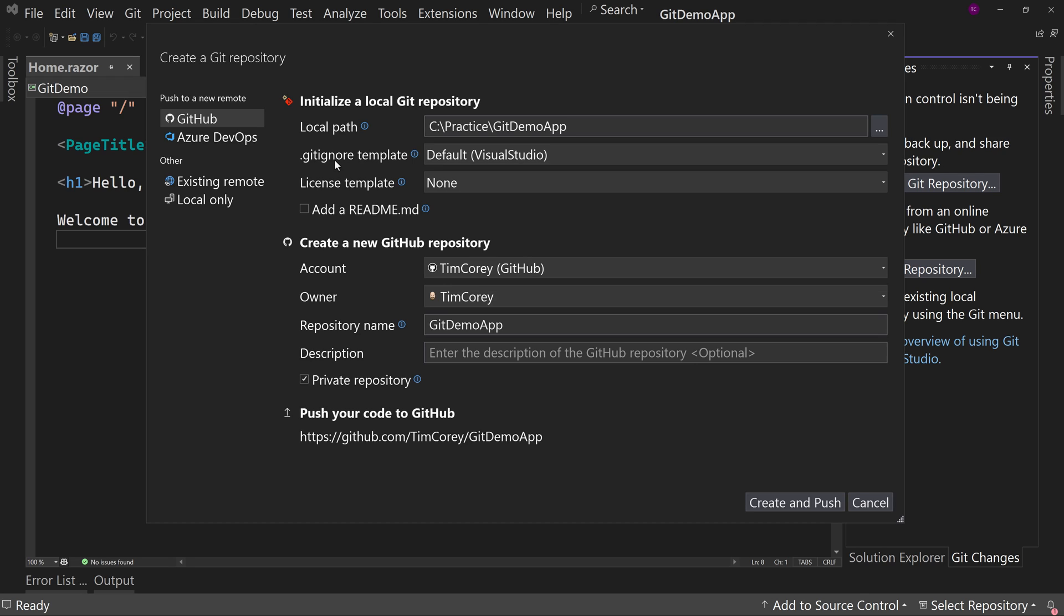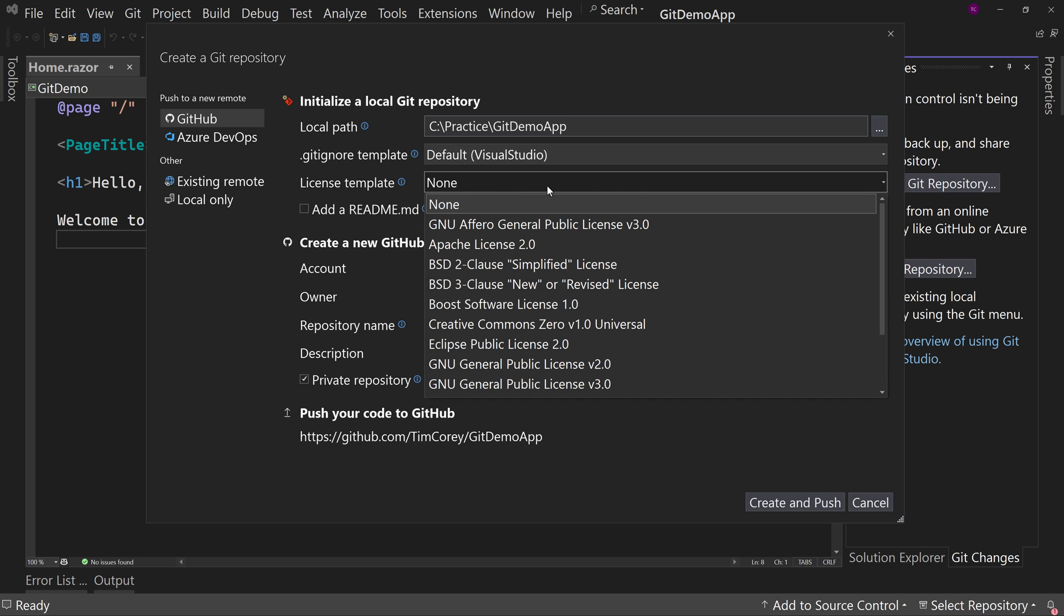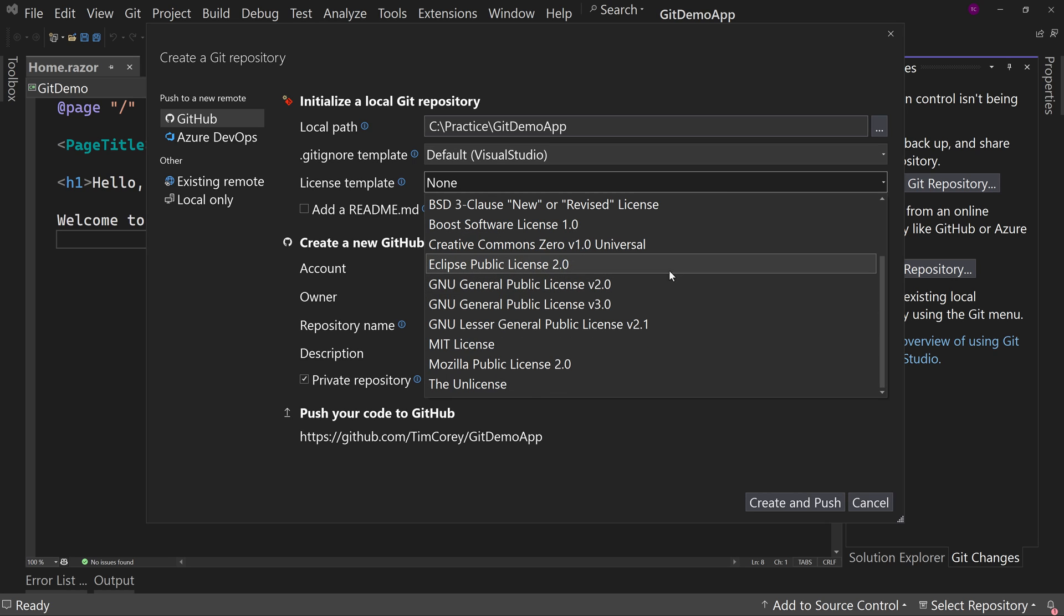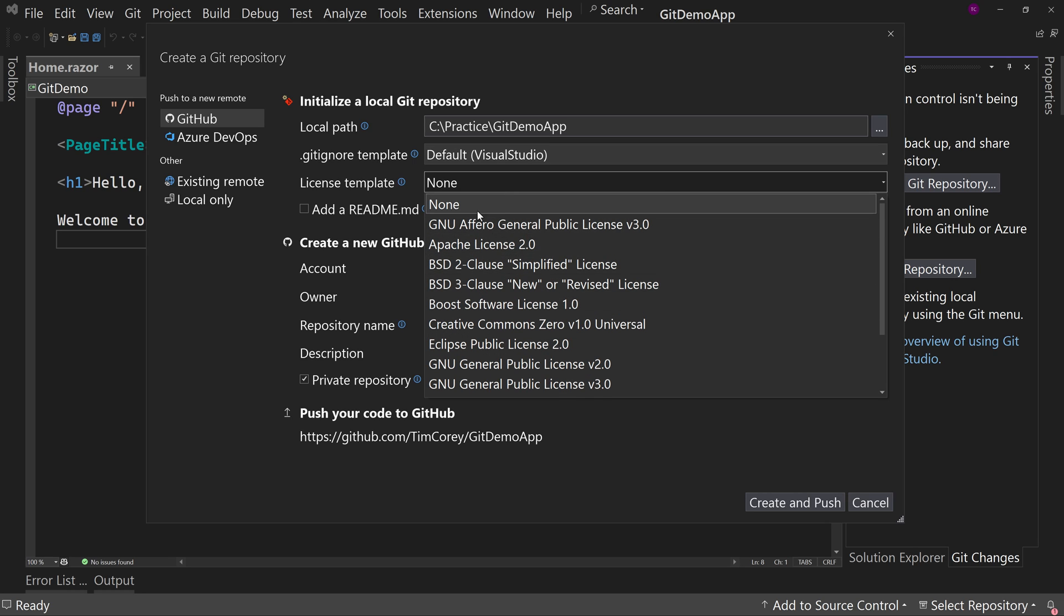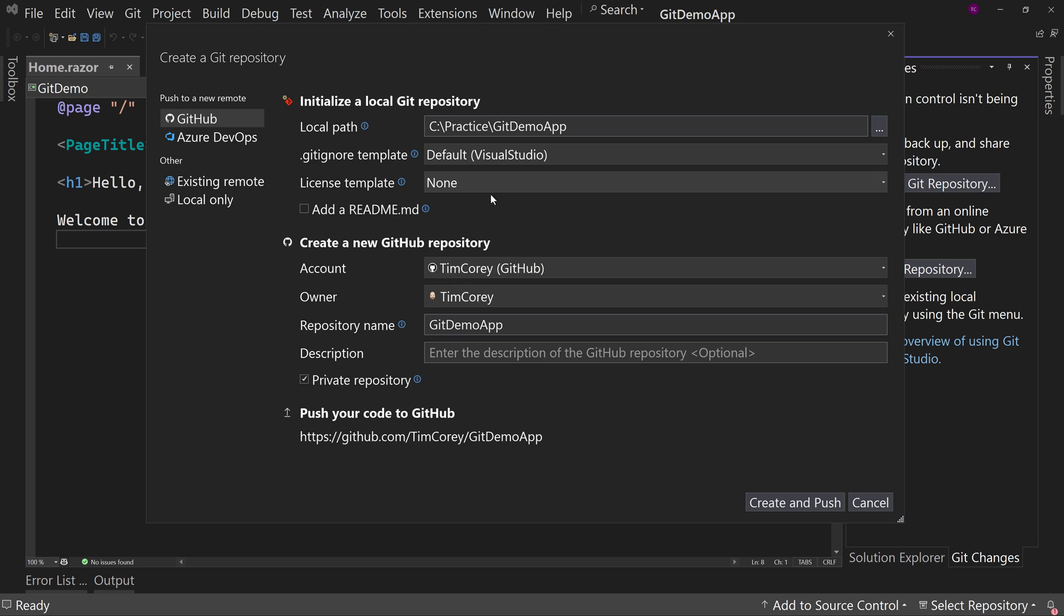So no EXEs, no DLLs, no settings for your local Visual Studio and so on get put into your repository. Now license template. You can choose a license template right here. And if you know which one you want to choose, go for it. If you choose none, just to be clear, when you say no license template,